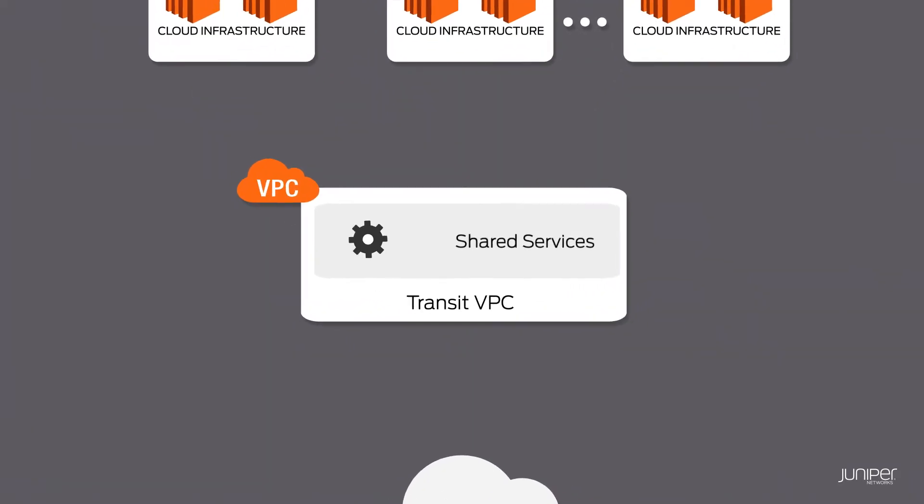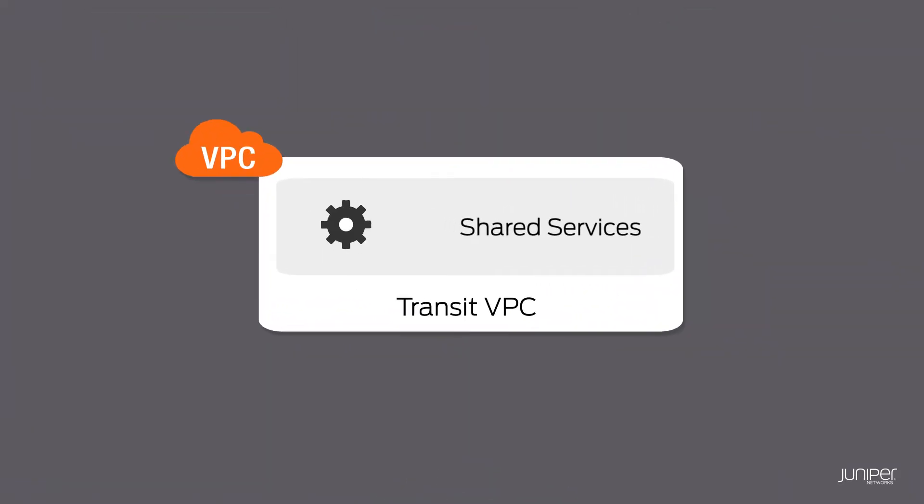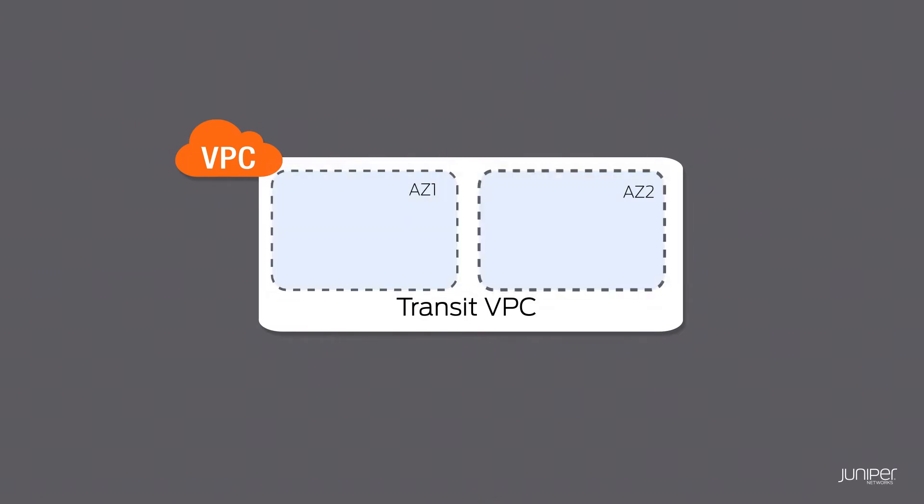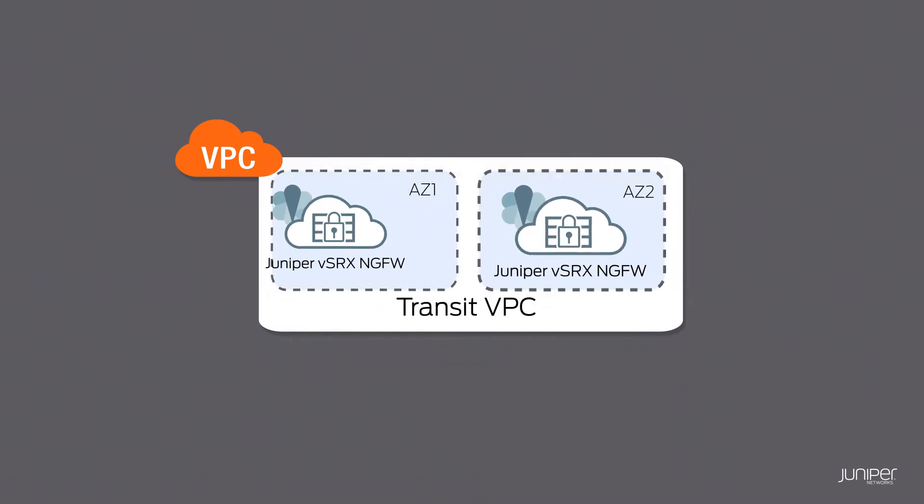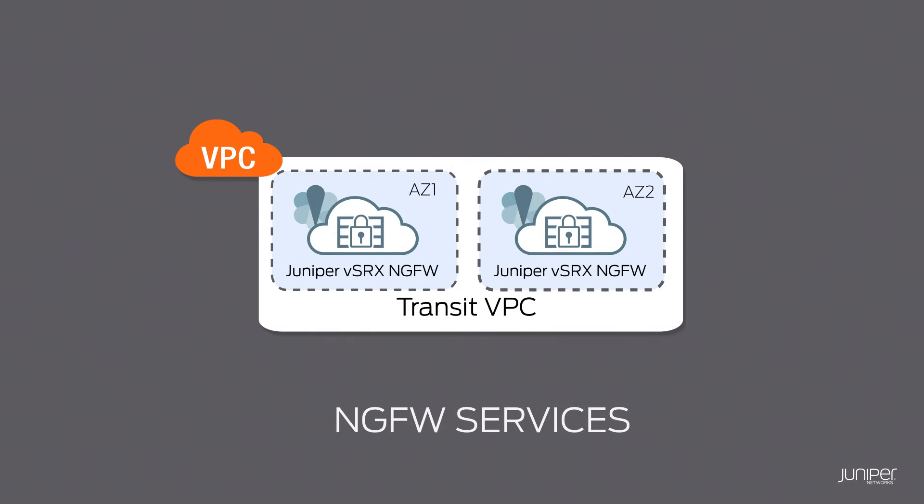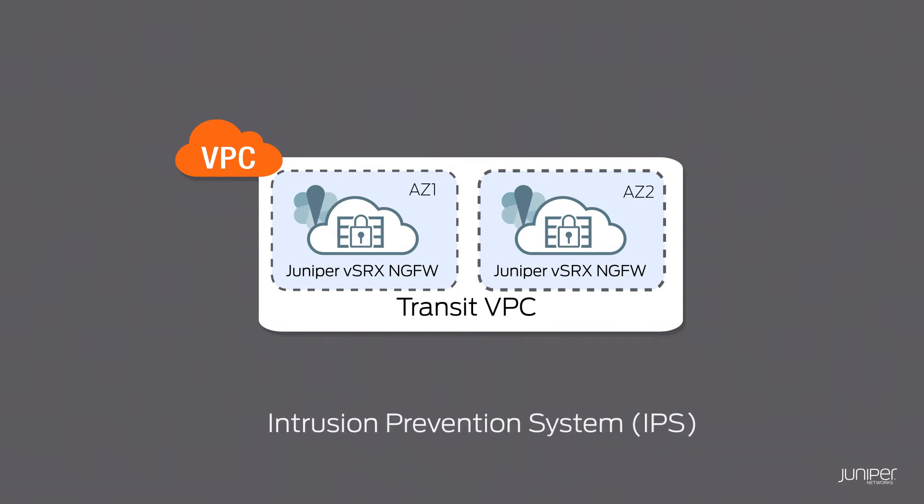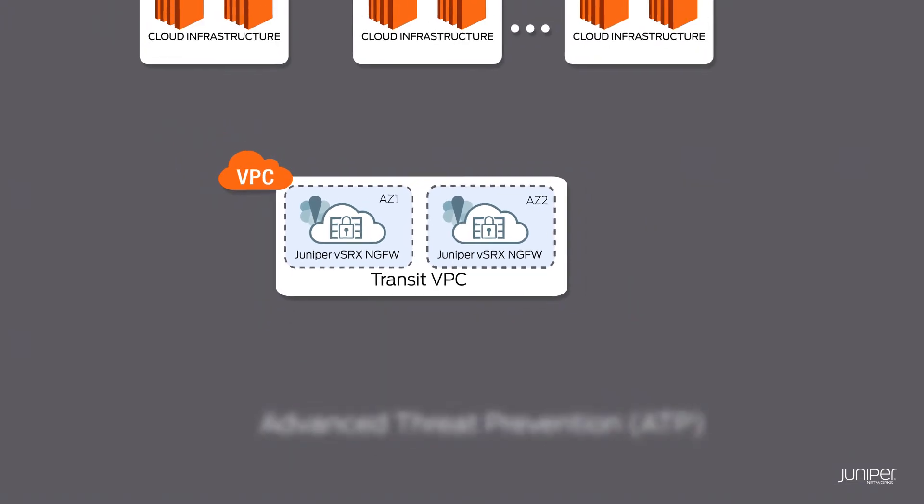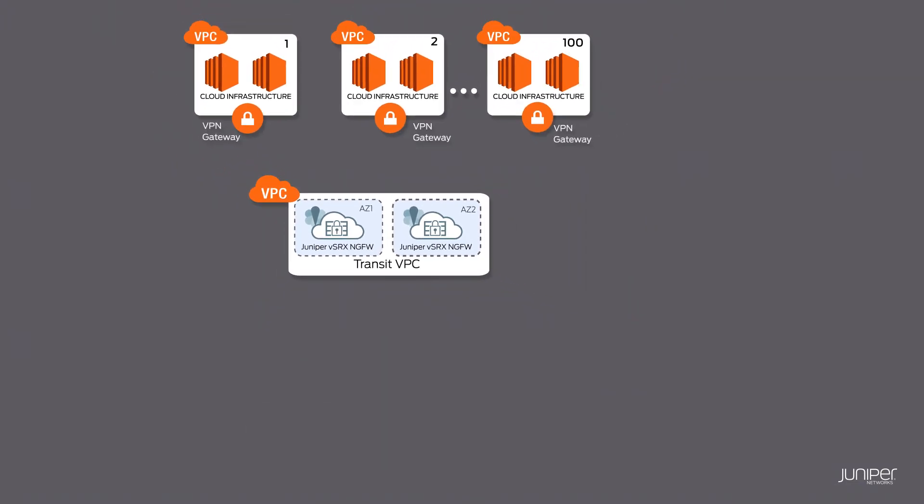All the shared services are hosted in the Transit VPC and deploying a VSRX Virtual Firewall in the Transit VPC delivers next-gen firewall services such as IDS, IPS, App Firewall and Advanced Threat Prevention to the VPCs.